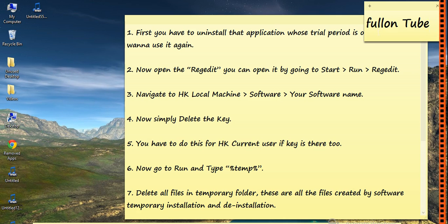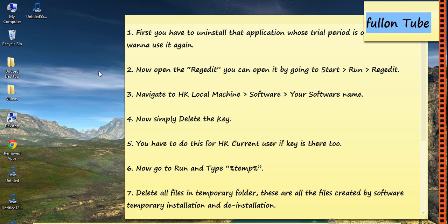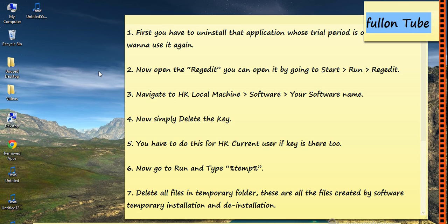Hello, Fullon Tube - that's my channel name. Today I'm going to show you how you can bypass software trial periods manually, and you can use that software again and again whenever you want.